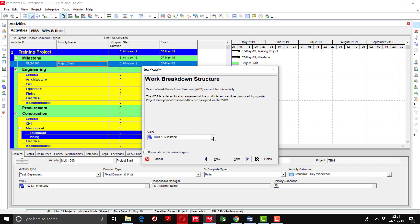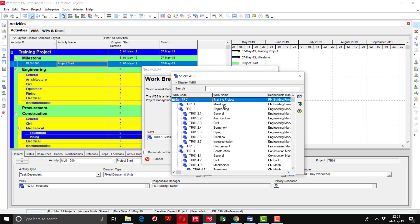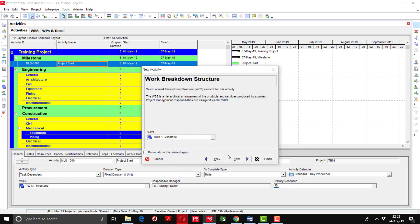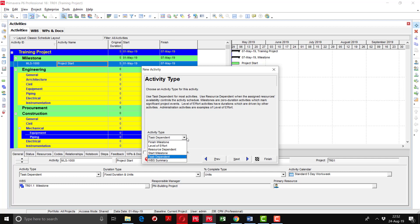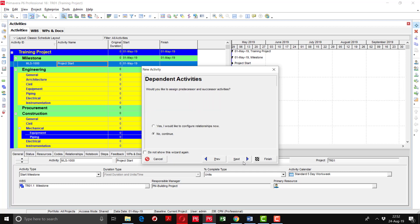The wizard asks for the WBS, which is already selected, but you can change it here if needed. Click Next and select the activity type — since Project Start is a start milestone, select 'Start Milestone' as the activity type, then click Next. The next step asks about dependent activities — whether to assign predecessors and successors — but we don't want to link activities yet, so select No and click Next. The following screen asks for project expenses, activity codes, and documents, which we'll skip.